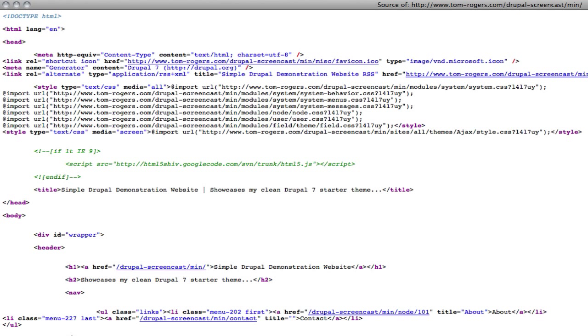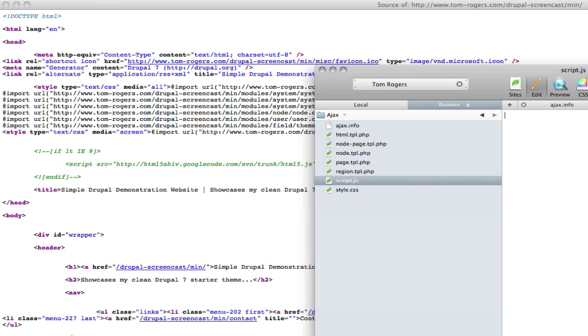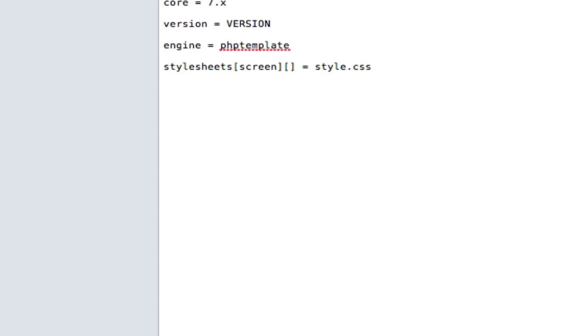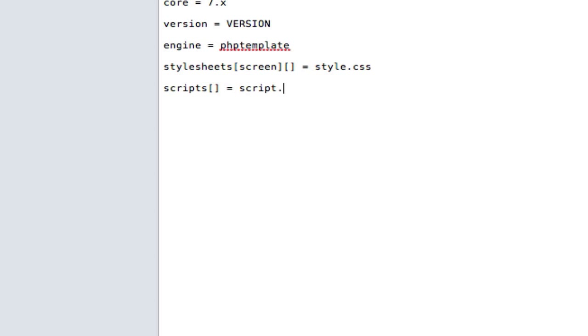What we need to do is similar to what we've done for the stylesheet here in our info file. We need to say, in syntax we use the stylesheet, so scripts equals and then whatever the name of the script is. In our case it's script.js. Let's save that.